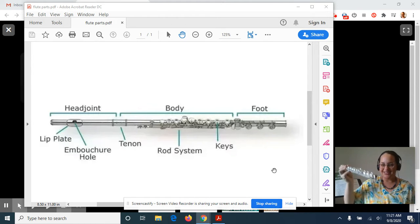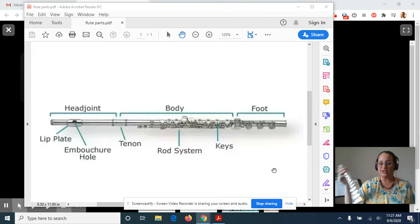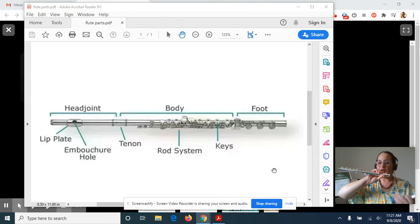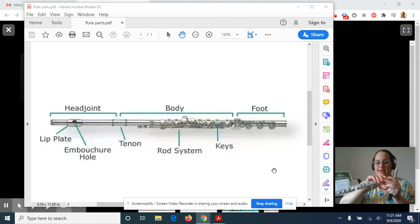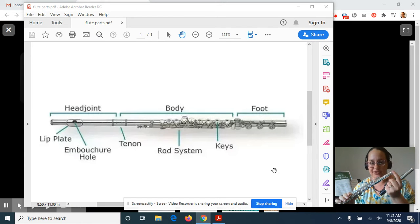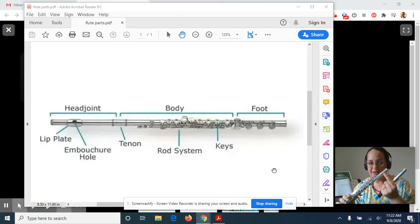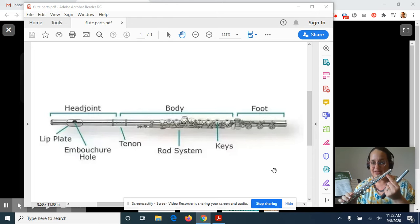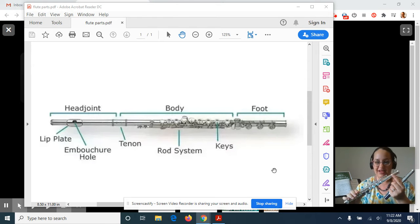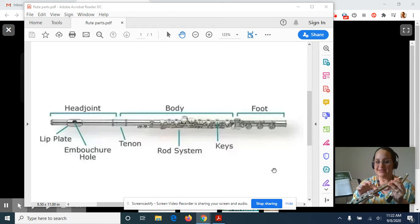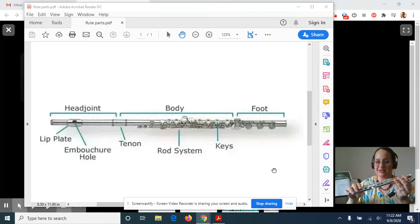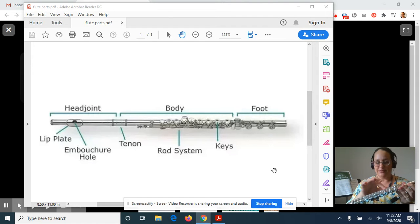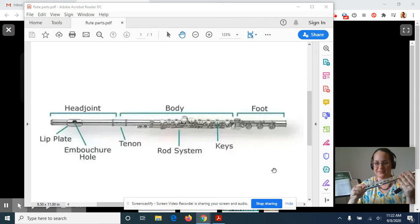Then there's a second piece of the flute, a really large long piece. And that whole big piece is called the body. The body has a few different parts though. There's this little part here called the tenon or sometimes they call it the barrel. And then on the body, there are keys that you push with your fingers. And there are these little parts here that they call the rod system.